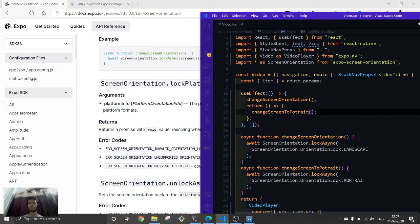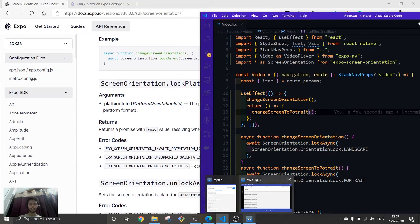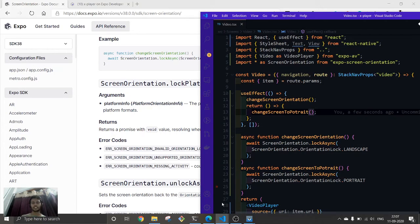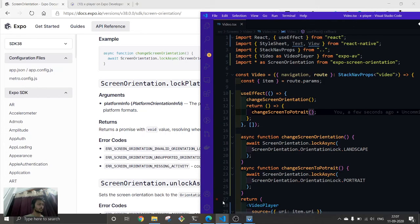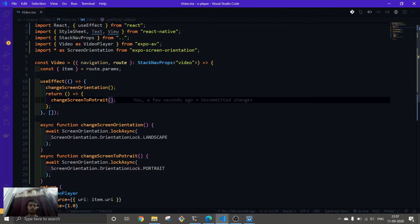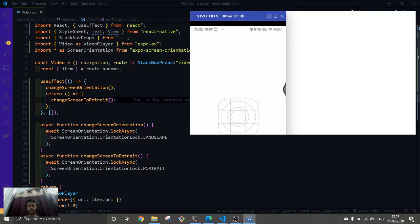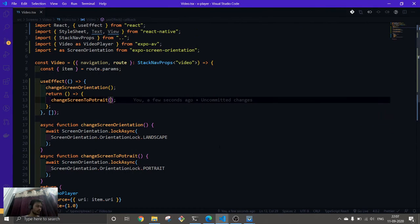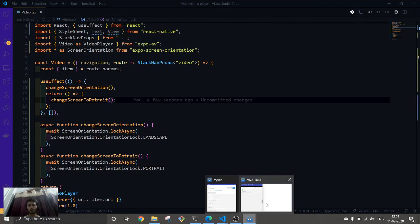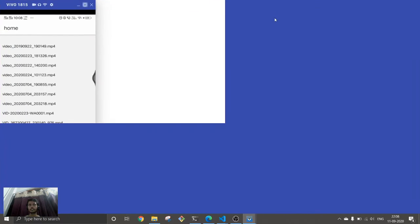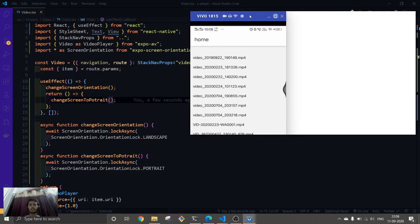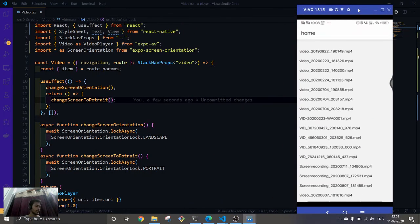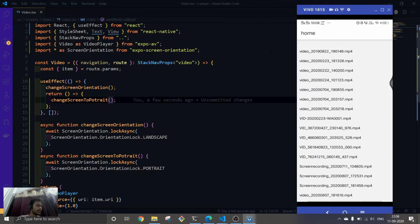This one is fixed. Let's reload our app. Okay, so I'm trying to reload the app and after that hopefully it will be fixed.